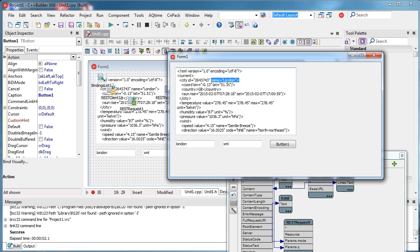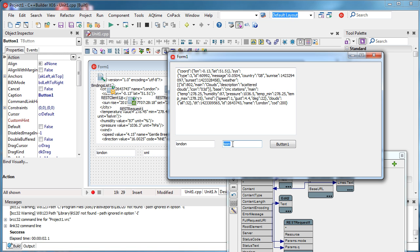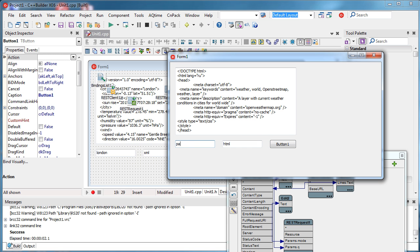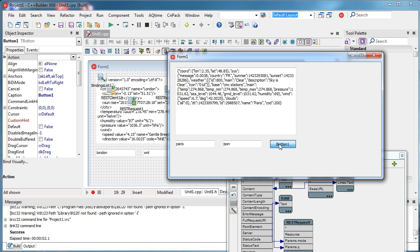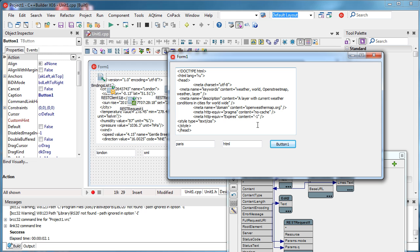Now we have weather information for London in XML format. Let's try to get it in JSON — and now also try Paris. After executing the request with Paris and JSON mode, it got it right — it's working. That is how it's done; it's pretty easy to send a request and get the response back.